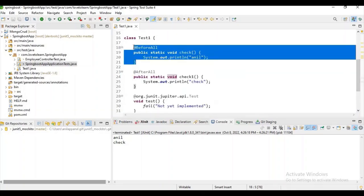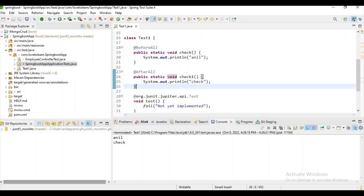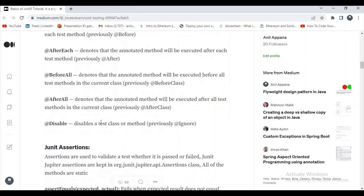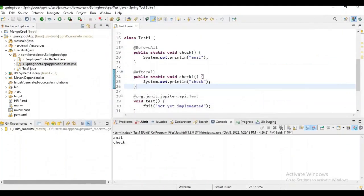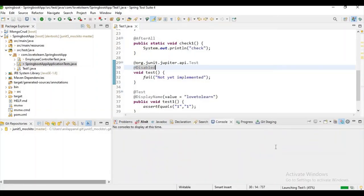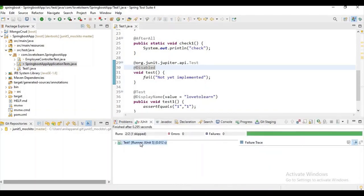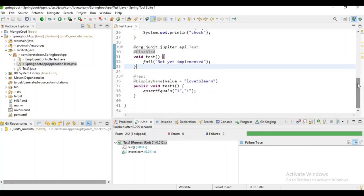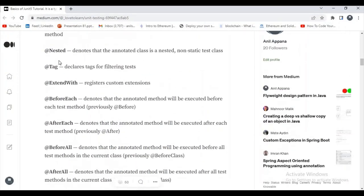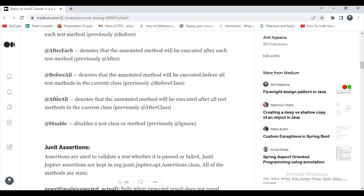This method is executed before all test cases, and this method is executed after all test cases. In real time, you are mostly going to use only @BeforeEach. For @Disabled — suppose I want to ignore some test case while running, I use the @Disabled annotation. When running, only one test case runs because one is skipped. In real time, the annotations we mostly use are @Test, @ExtendWith, and @BeforeEach.